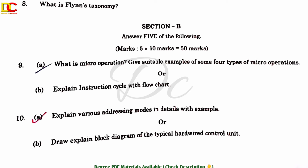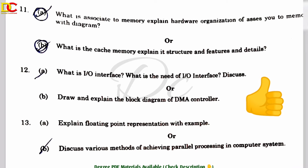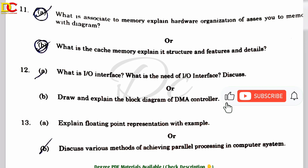Unit 3: What is associative memory? Explain the hardware organization of associative memory with a diagram. Next question: What is cache memory? Explain its structure and features in detail. Cache memory is also an important question — make sure to highlight it.